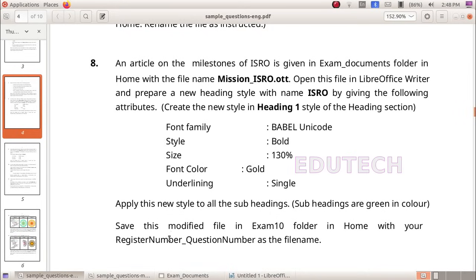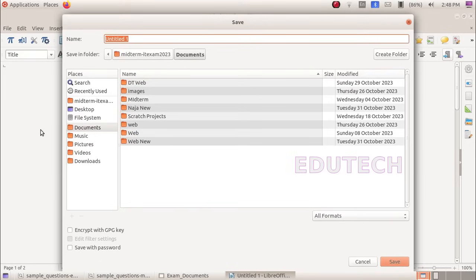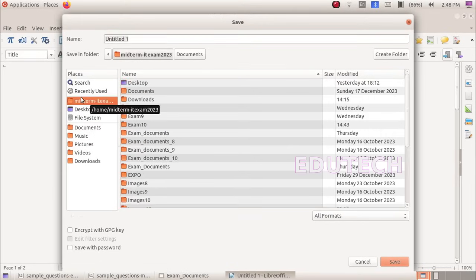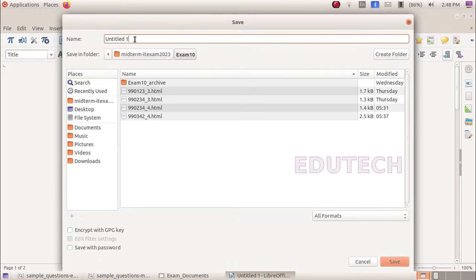Click Save. Save this modified file in the exam10 folder in home with your register number underscore question number. Enter the registered number — 9.9 — underscore question number 2. Save.